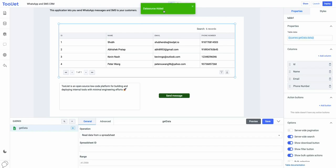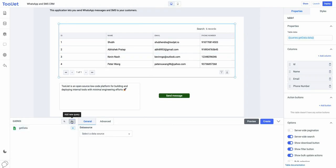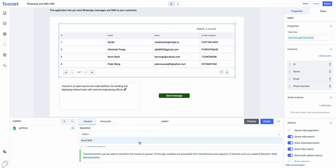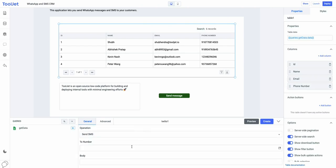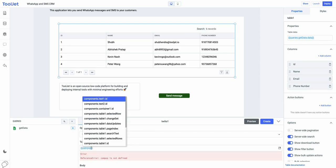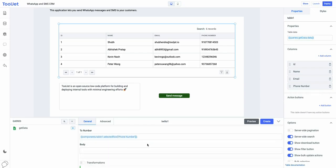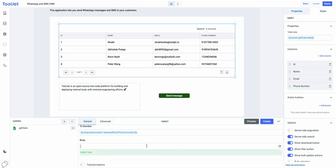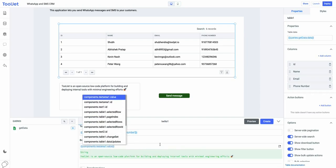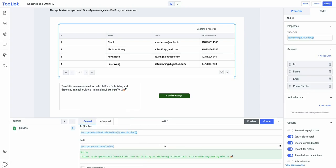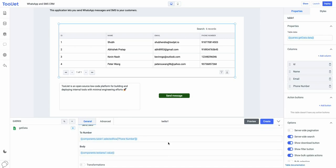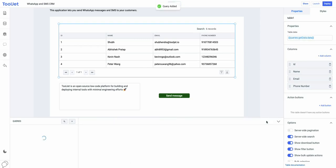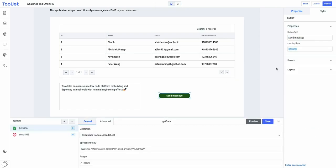Now, let's create a query to send SMS using the Twilio API. Select Twilio from the data source drop-down and select send SMS from the operations drop-down. In the number field, we will use JS to fetch the contact number of a customer from the selected row in the table. And in the body field, we will use JS to get the value from the text area widget. After this, toggle run query on page load and rename the query as send SMS. Click on the create button and we have successfully created a query to send SMS to a number.